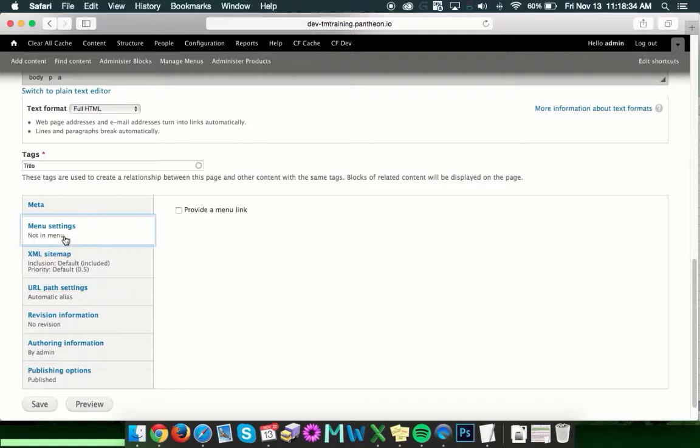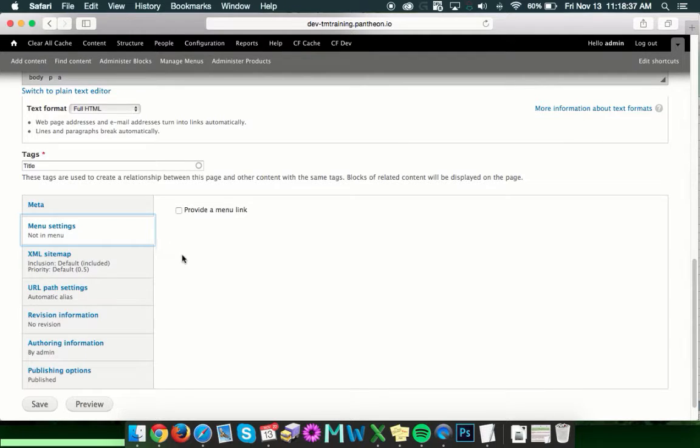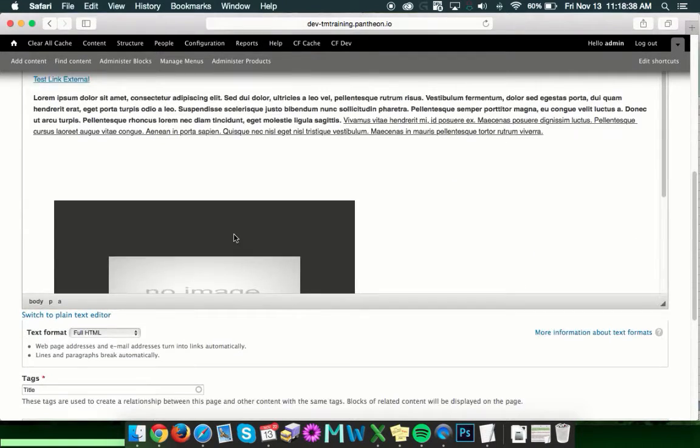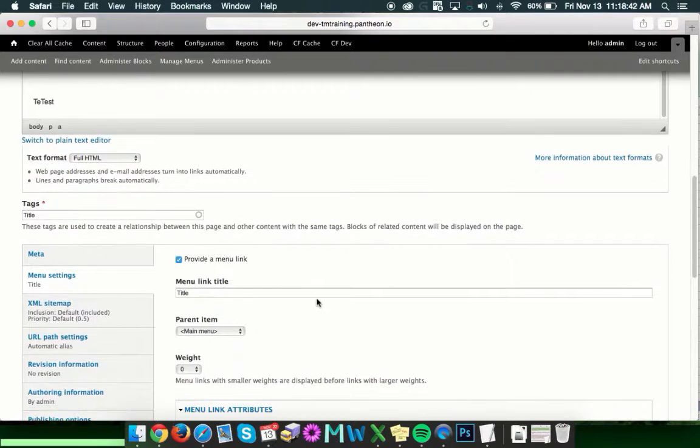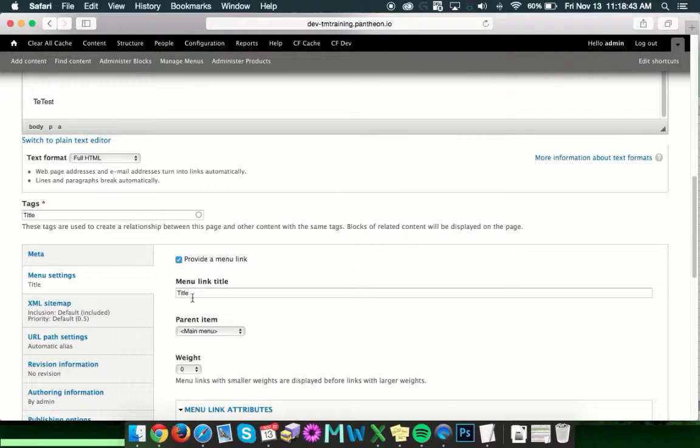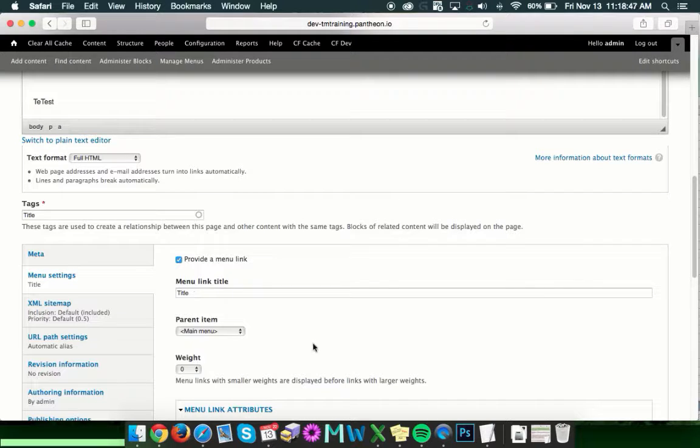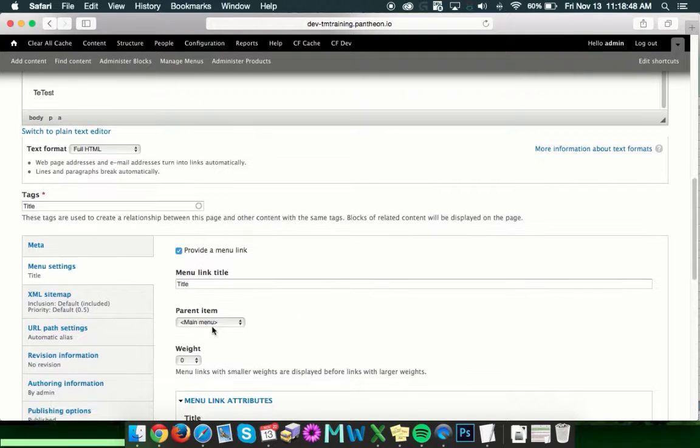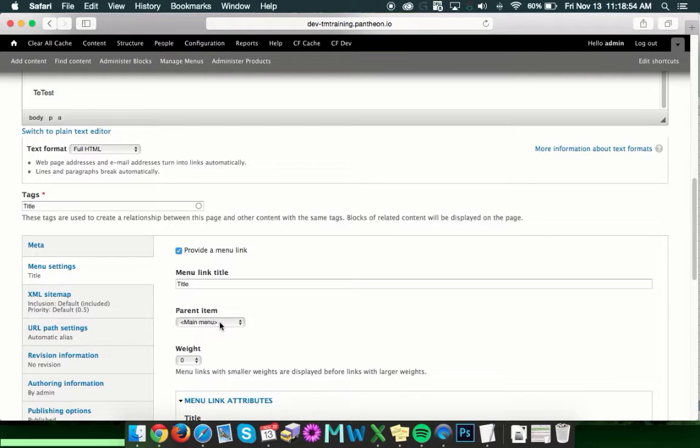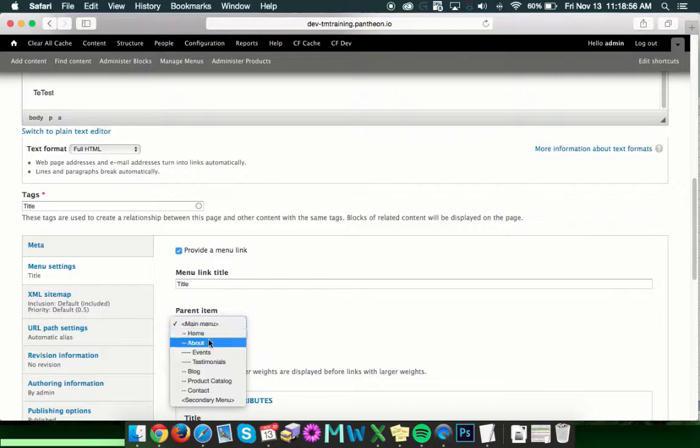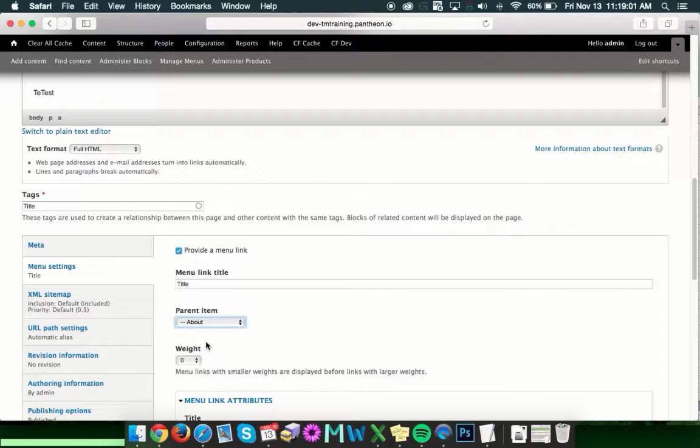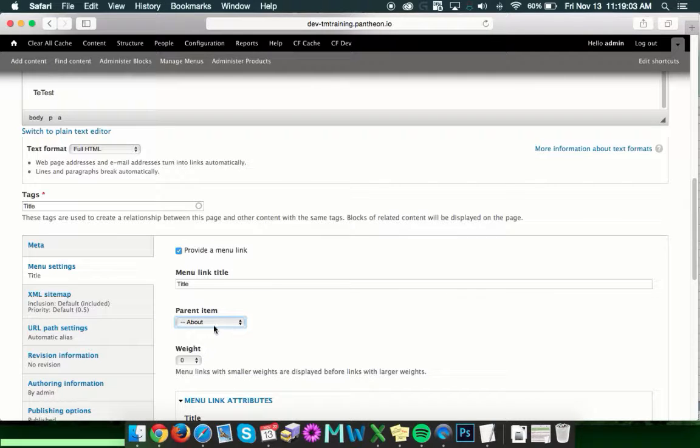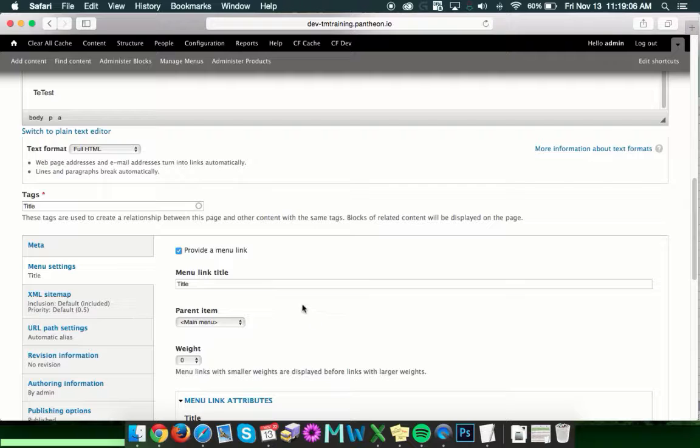The next box is our menu settings box. So if you want this page to be on your main menu, you can check the box here and you can edit the link title if you'd like it to be something other than the page title. And then you'll choose the parent item of where it's going to live. By default, it's going to be the main menu, but if you'd like to have it live under something like about, then you select that as the parent item and then it will show up under about. In this case, we're just going to put it on the main menu.